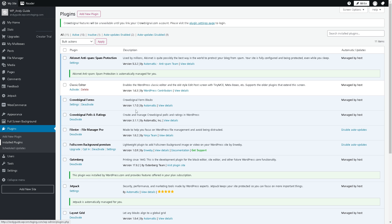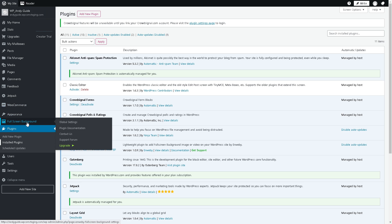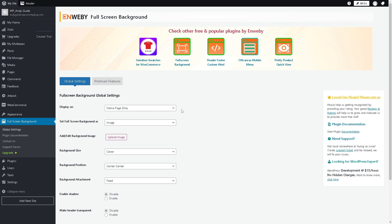From here, as you can see, you already have the option for the Full Screen Background. Once you click on this, you have many options that you can do with your full screen background widget.